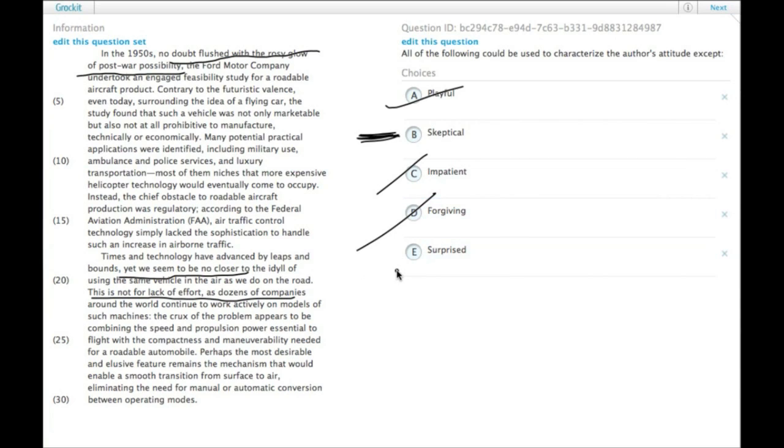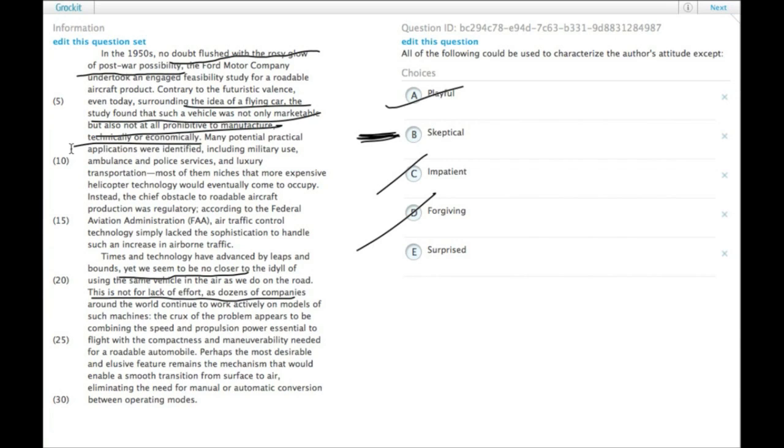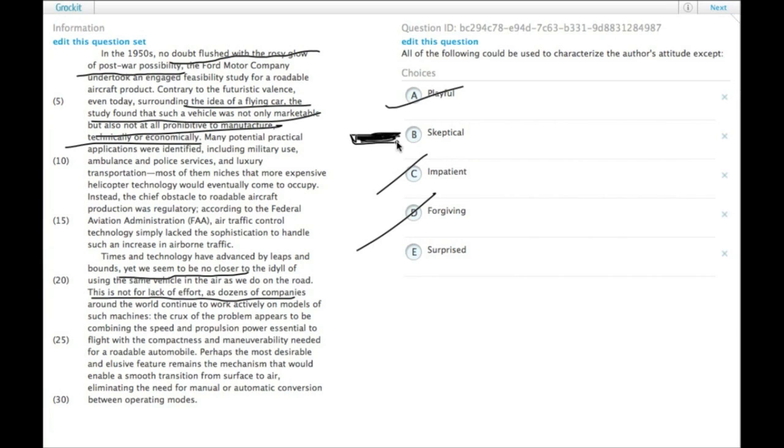And then surprised. The surprise is perhaps that there was actually a study done that said, hey, this could actually happen, which I don't think most people would have thought. Even in the 50s, people wouldn't have thought flying cars were possible engineering-wise back then, as opposed to just a future technology. So there is some surprise in there as well.